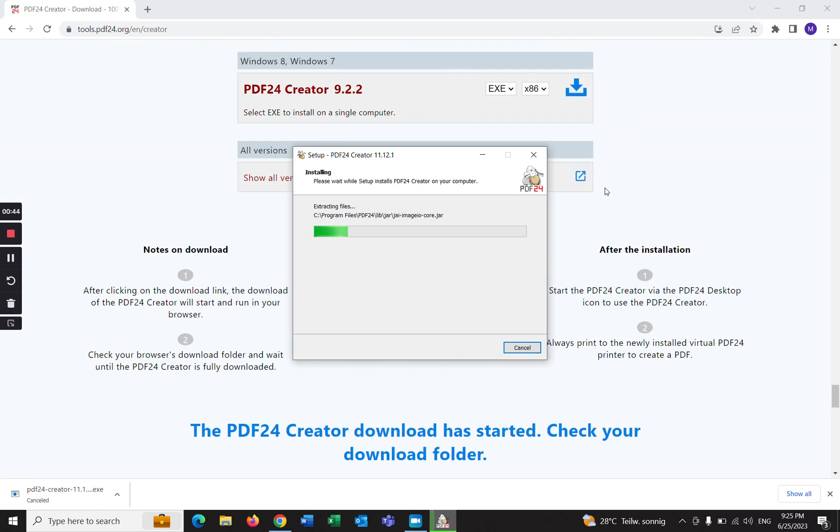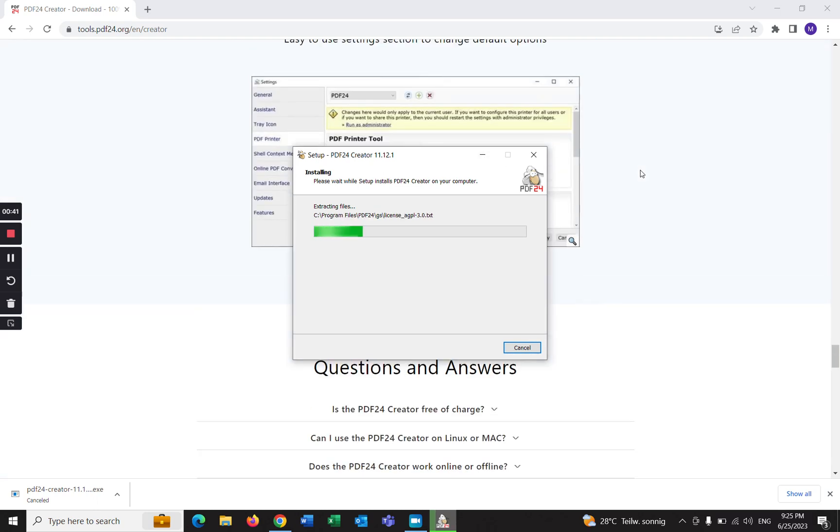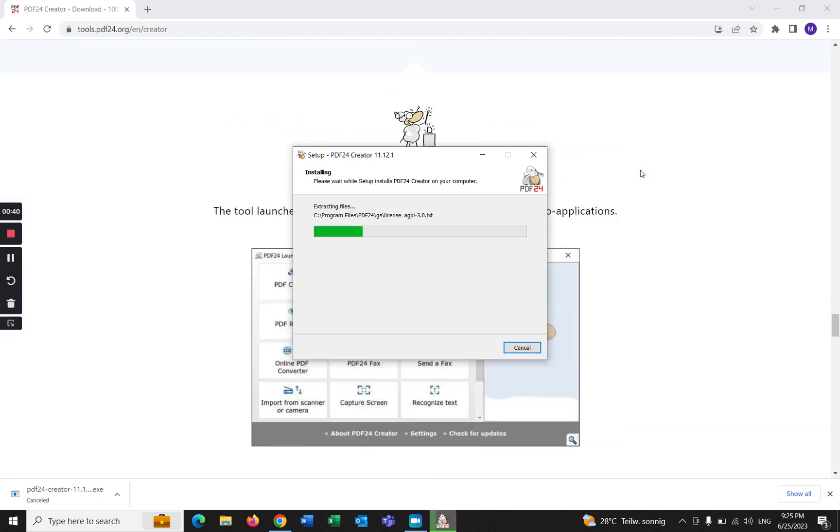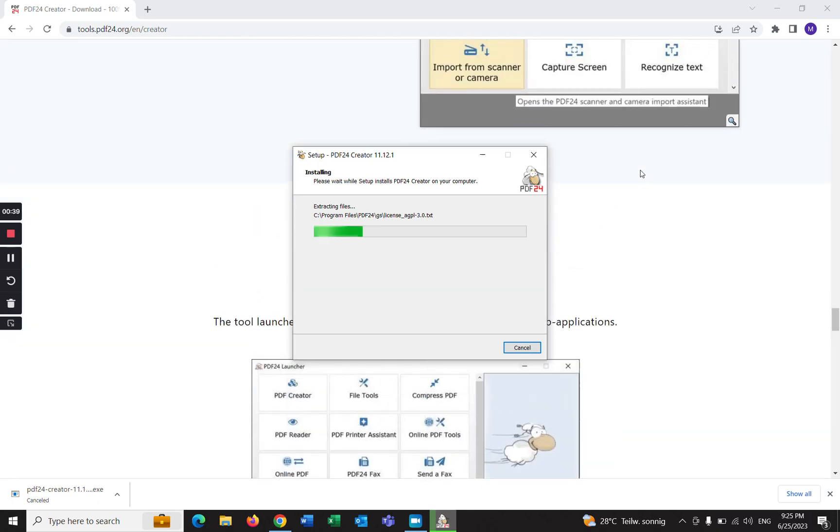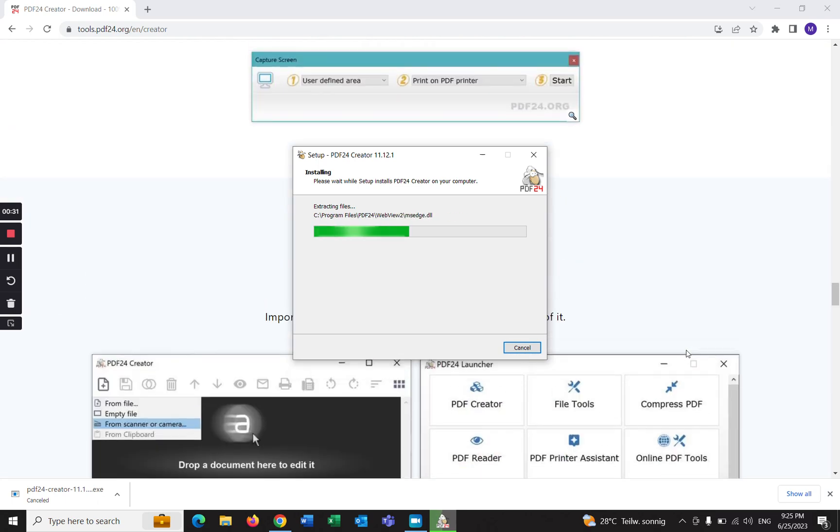With this software you can do many things. You can merge PDF, you can convert PDF, and you can do many things. As you can see here, these are all the functions of this software. I already made some tutorials about this software.